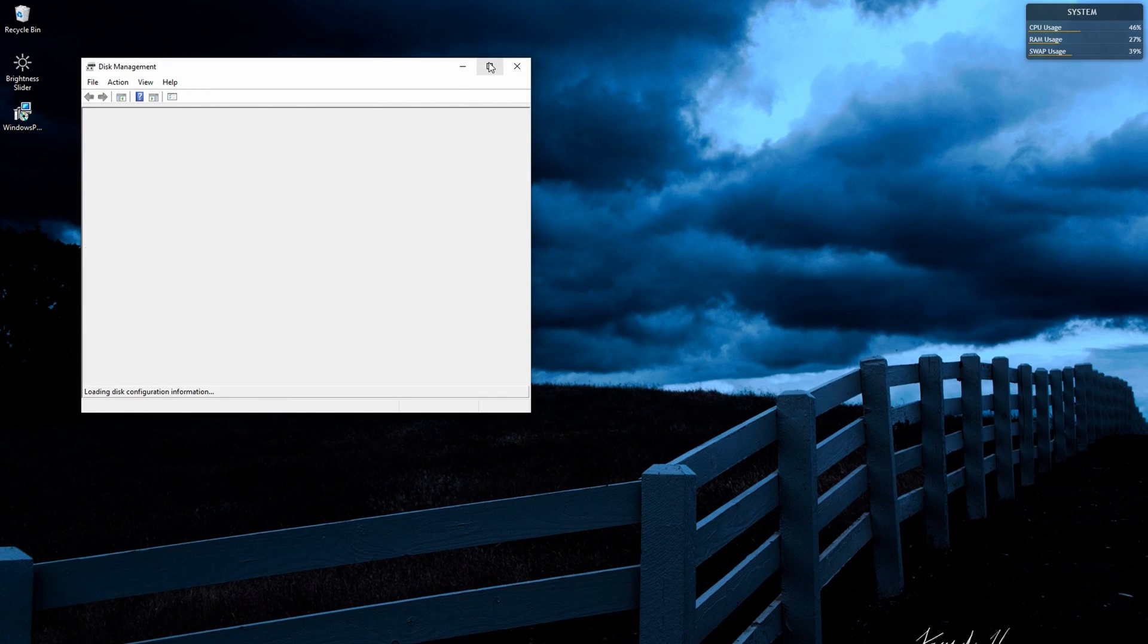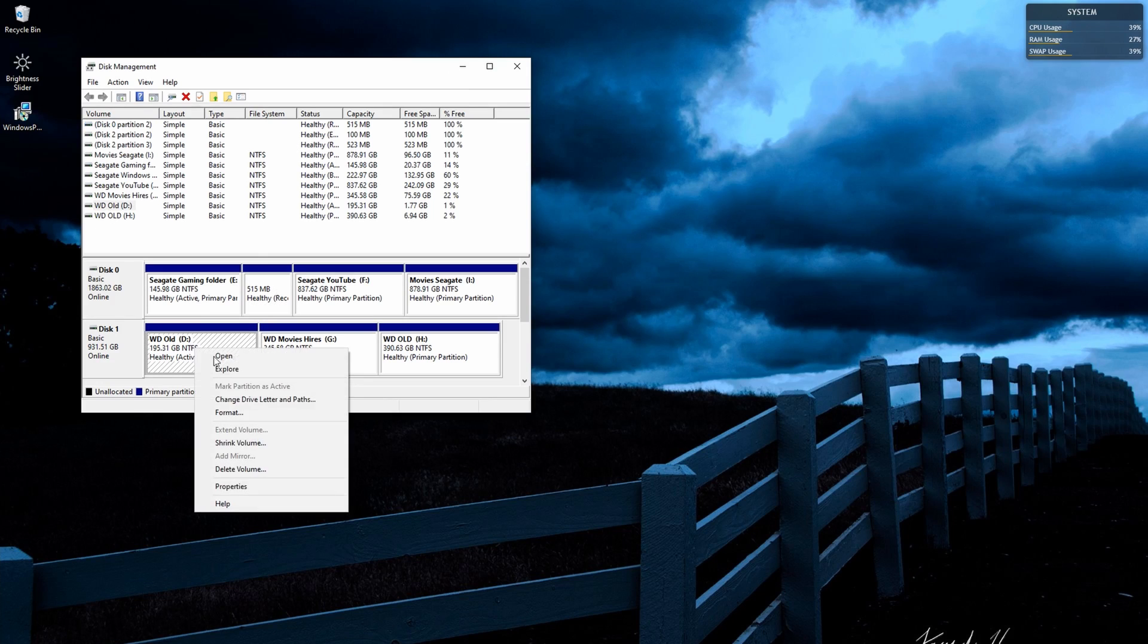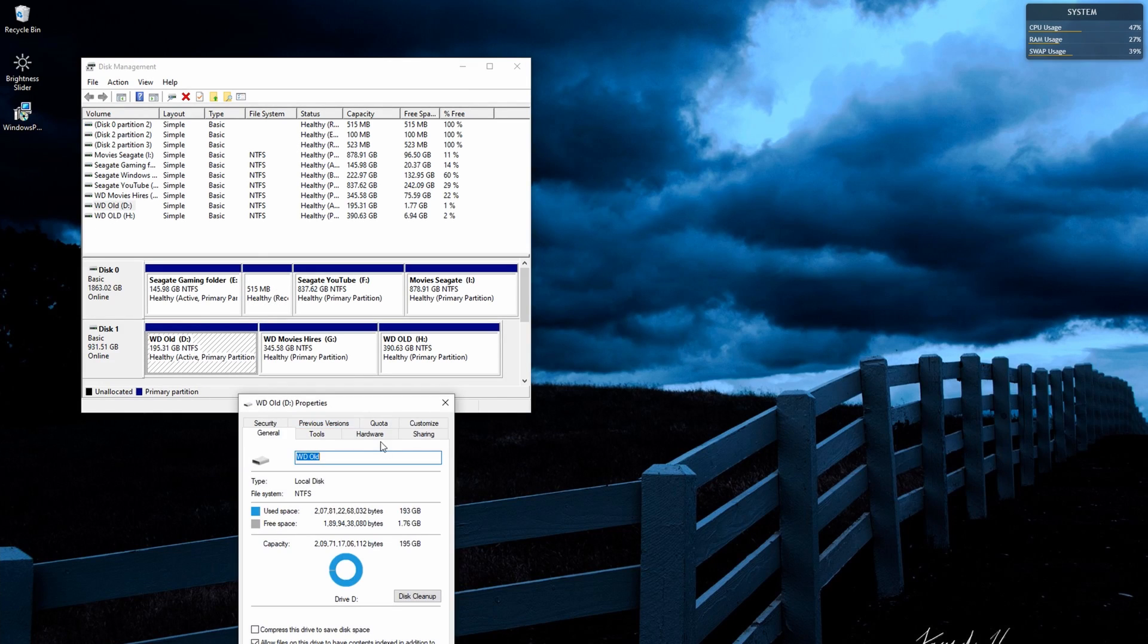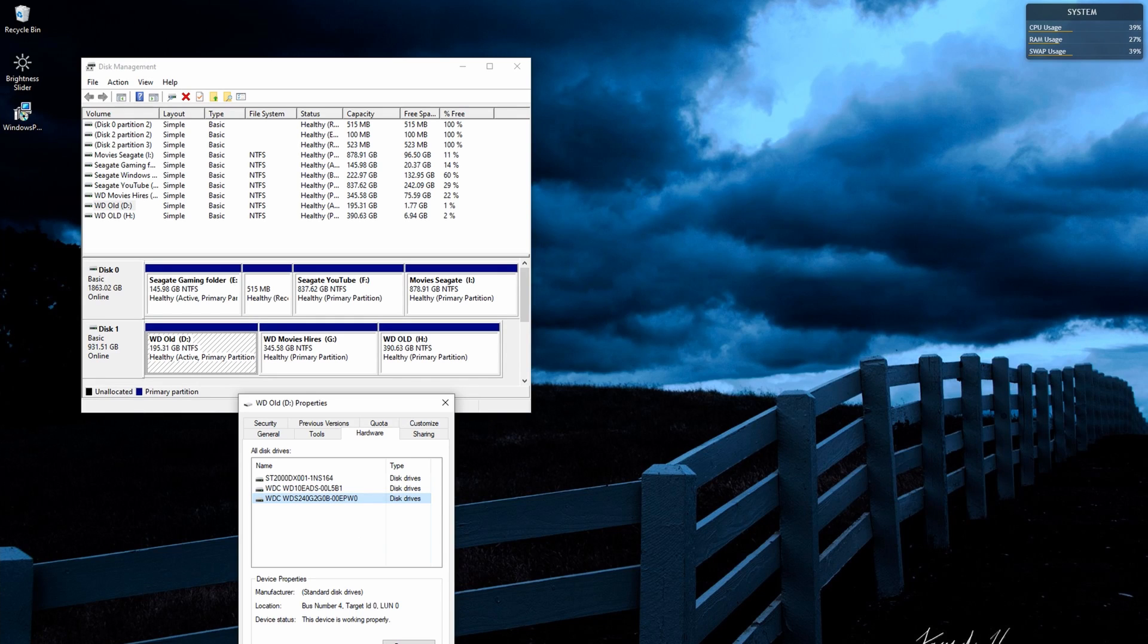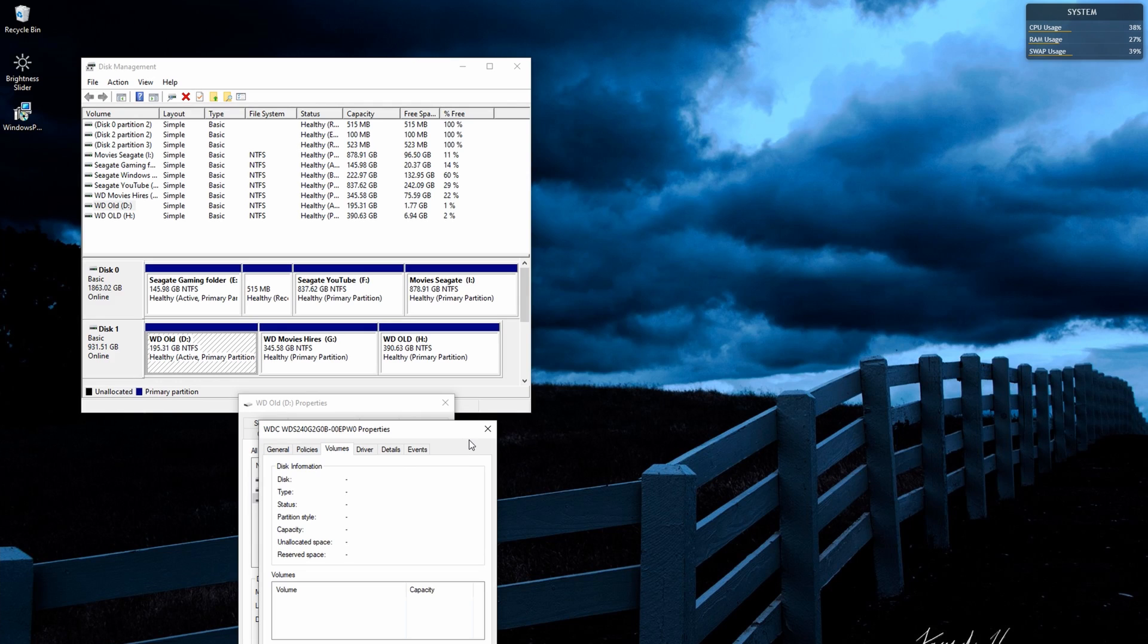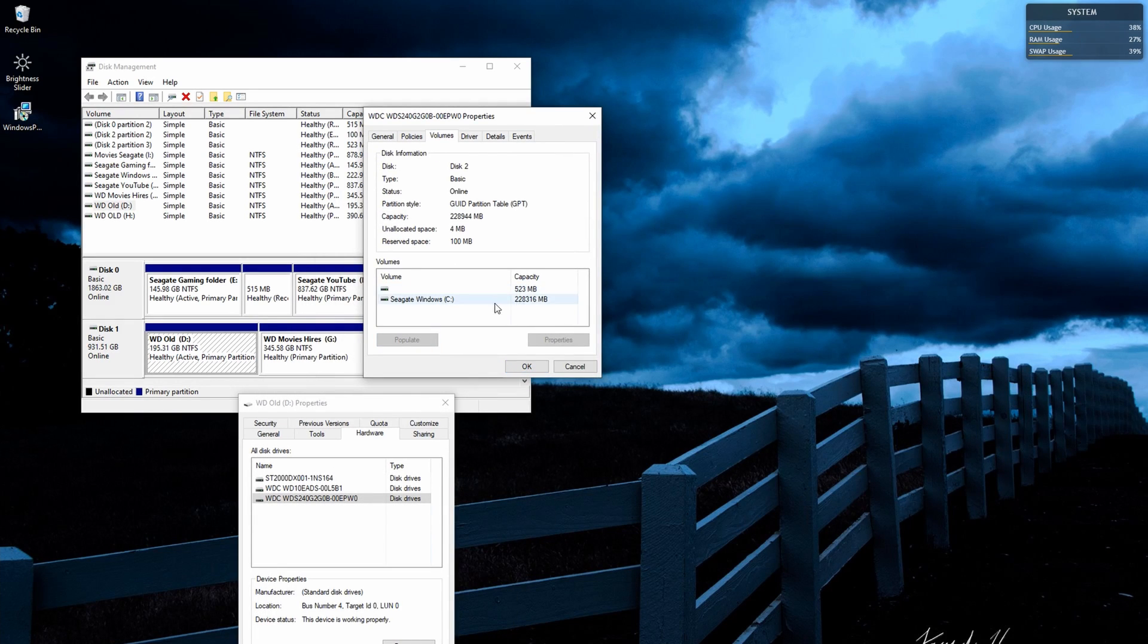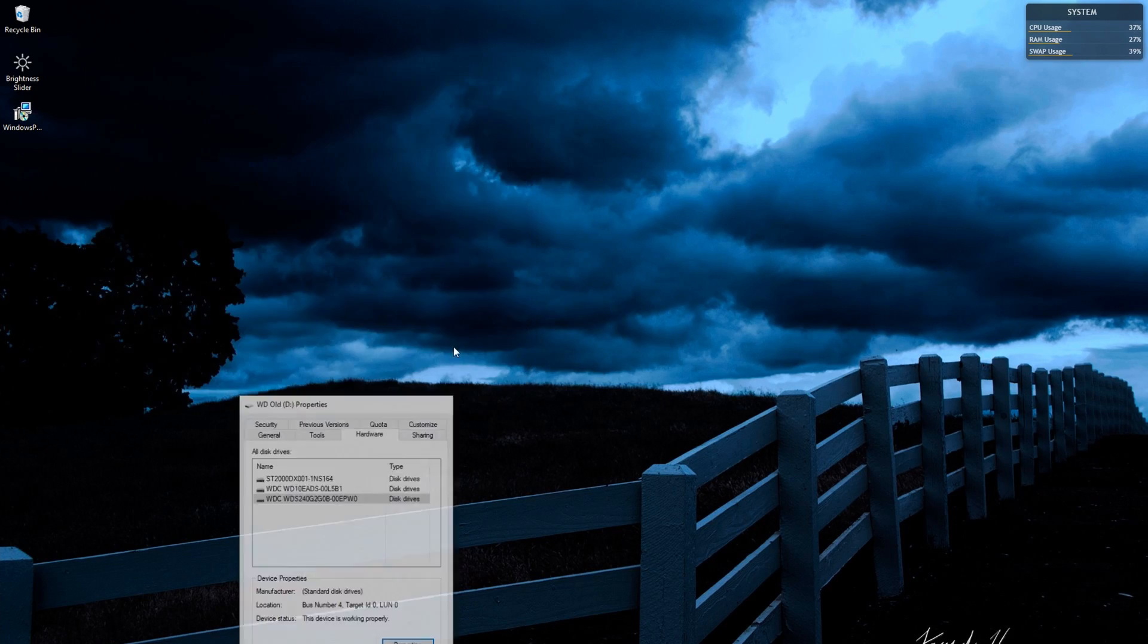And once you go into that, you follow the same process. You go to properties, go to hardware, select the drive where Windows is installed, click on properties, and when you go to volumes, click on the populate button and you will see that this is a GUID partition table which means it's ready to install Windows 11.